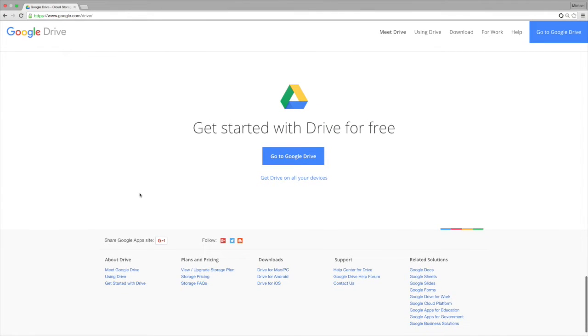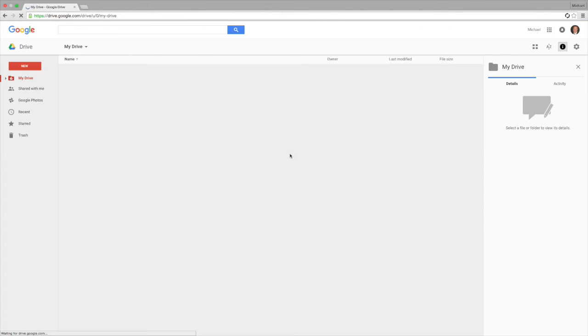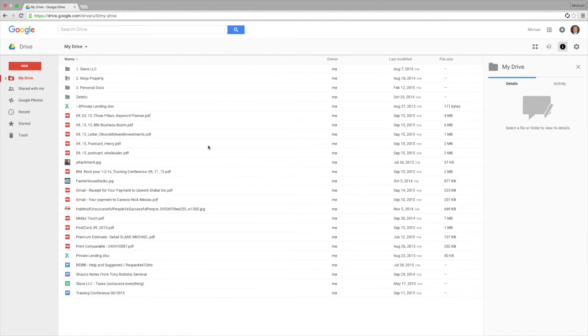So this is the drive, and this is what you need to get started using the Google Docs. So here we will click on go to Google Drive, and this is actually looking at my current Google Drive.